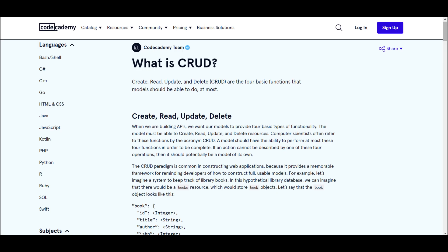This will help us learn about CRUD. In computer programming, create, read, update, and delete are the four basic operations of persistent storage. CRUD is also sometimes used to describe user interface conventions that facilitate viewing, searching, and changing information using computer-based forms and reports.